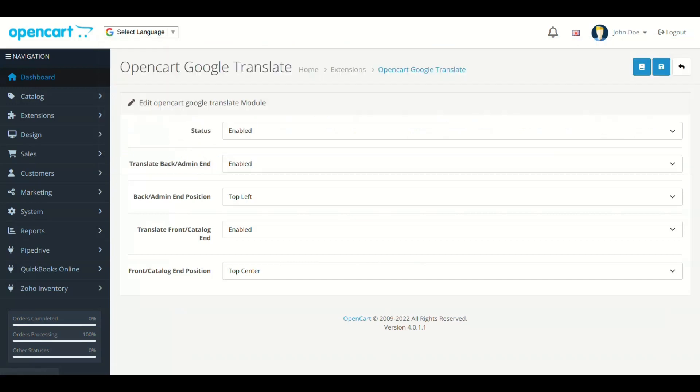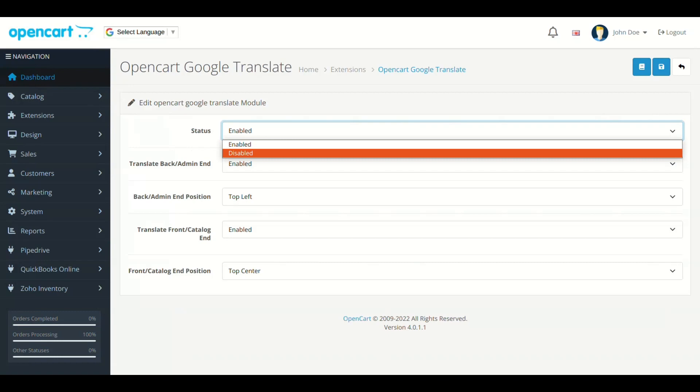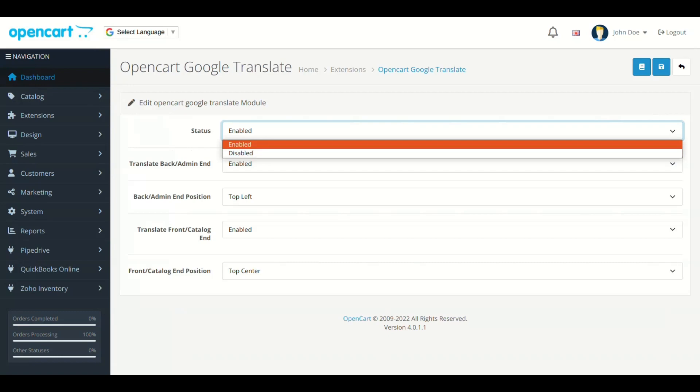The module just has five fields. The first field is Status. So enable the module from here.